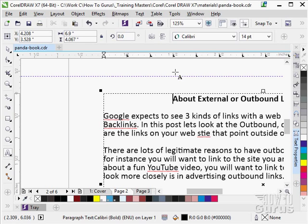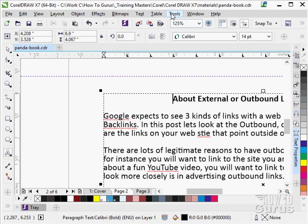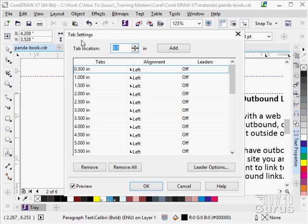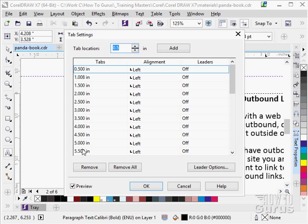But we can come in and work with our tabs with a little better view of where these tabs are up on the text menu and tabs. This brings up the tab setting dialog box. And you can see our tab locations here are every .5 of an inch and they're all standard align left. And there's all the positions for all of those.